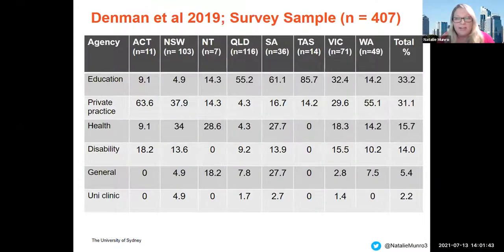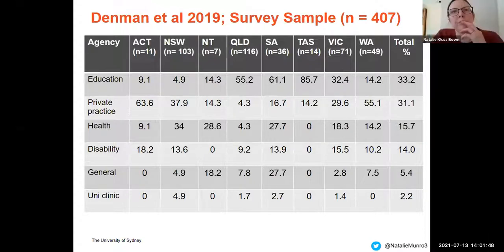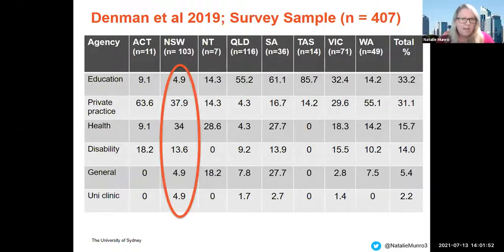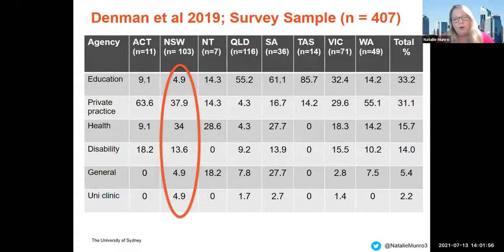Looking at the demographic sample characteristics, you can see across the top row the states and territories around Australia, and the agencies listed in the first column. In New South Wales, the predominant survey respondents worked in private practice.